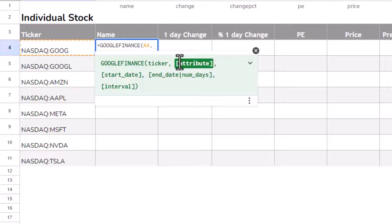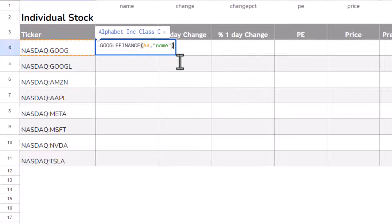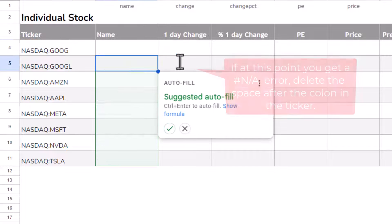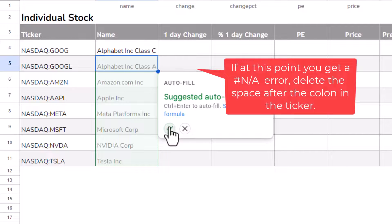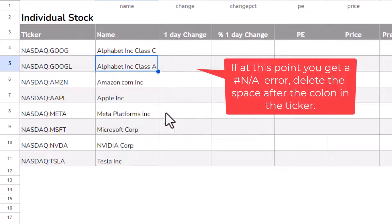We want to return its name. So what I do in speech marks is I type name, then I close the bracket and I press enter. Now if I autofill that, you can see that it's returned the name of each of those stock.